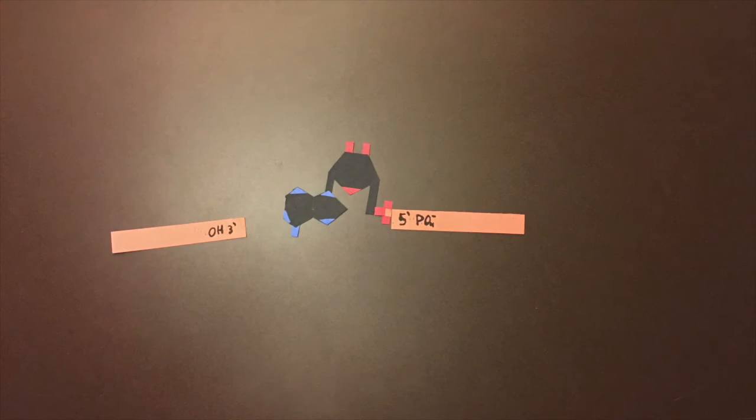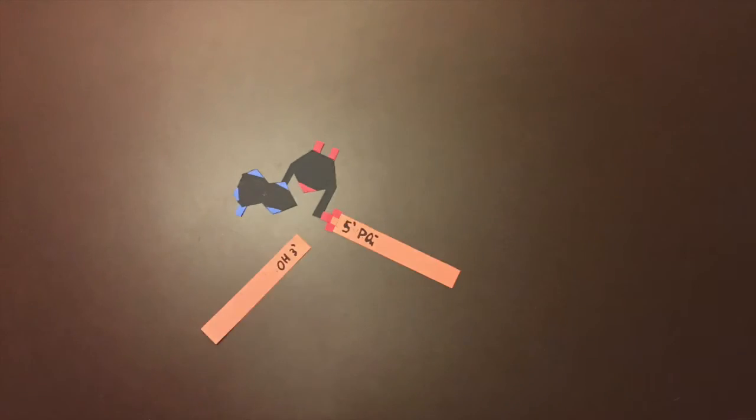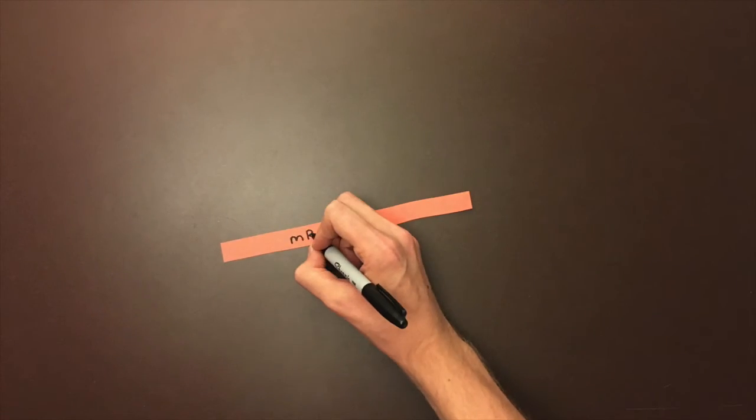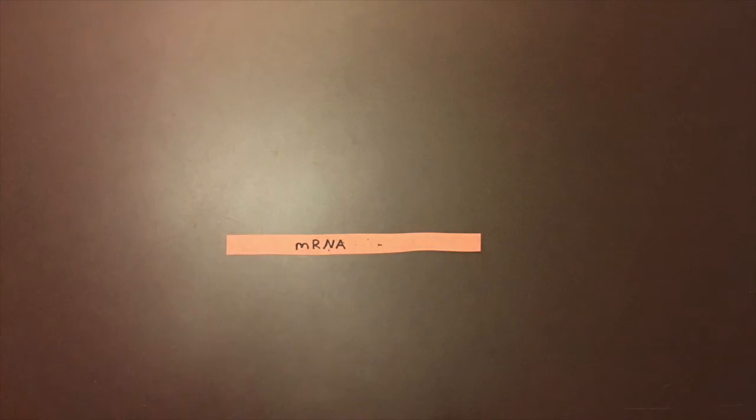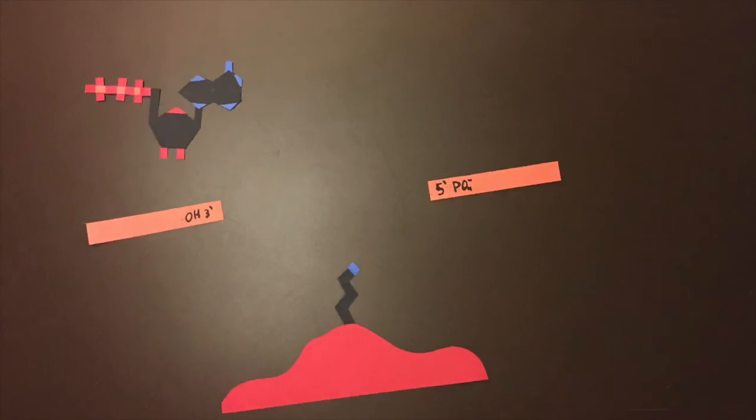After the AMP is in place, the hydroxyl group on the other strand can attack, kicking off the AMP and forming a new phosphodiester bond. And that's the basics of how RNA strands are ligated together.